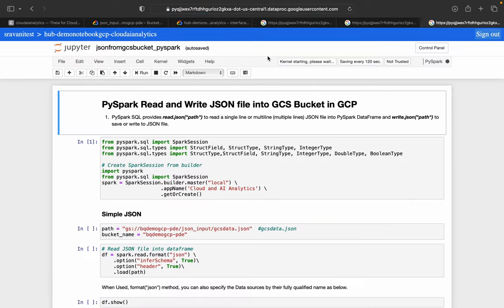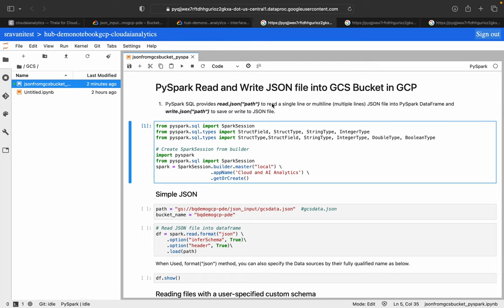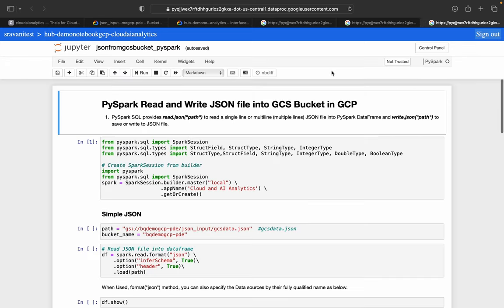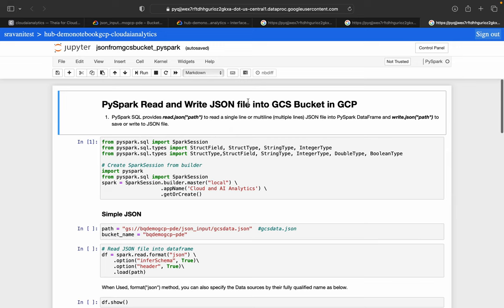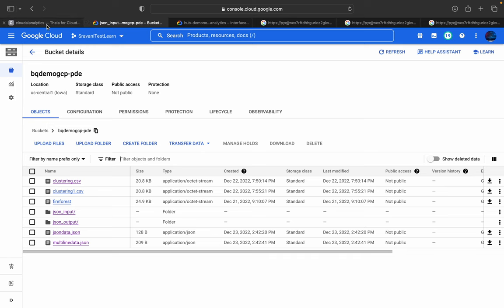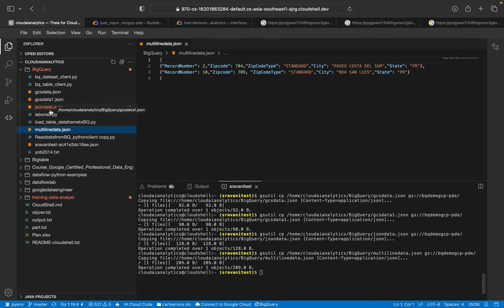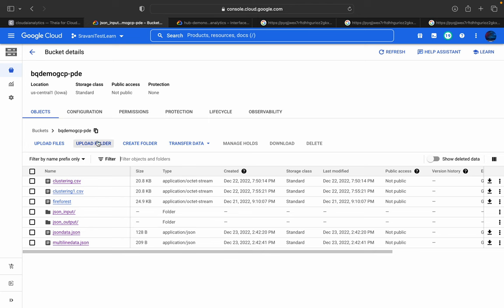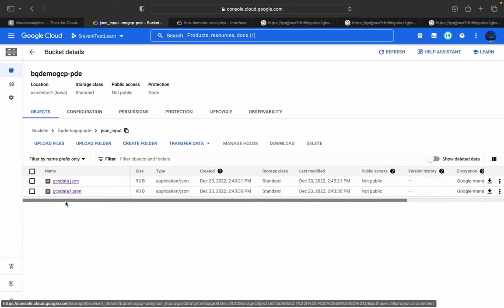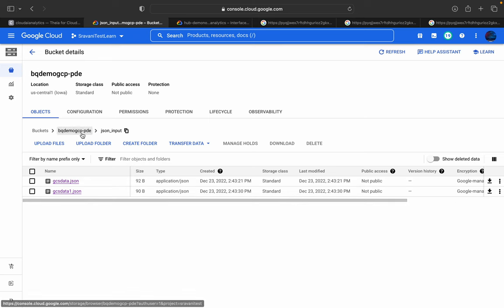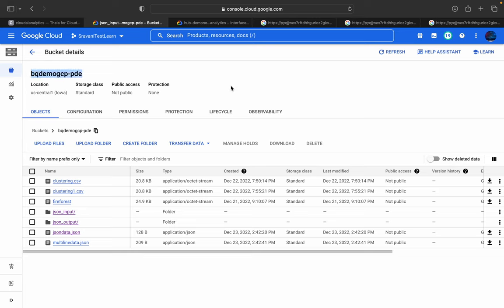This is the script file we are going to work with. You can open it from JupyterLab or Jupyter Notebook — both work the same way. All the files we reviewed — gcs_data.json, json_data.json, multi-line data, and others — have been moved to the Cloud Storage bucket. Inside the bucket you can find json_data.json and multi-line data.json, and under the json_input folder you can find gcs_data.json and gcs_data_one.json.